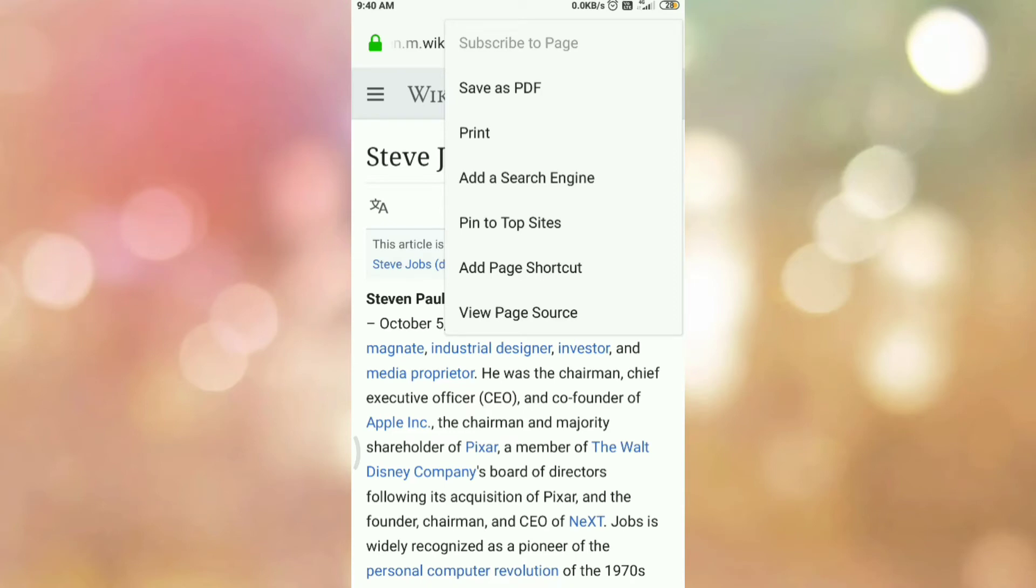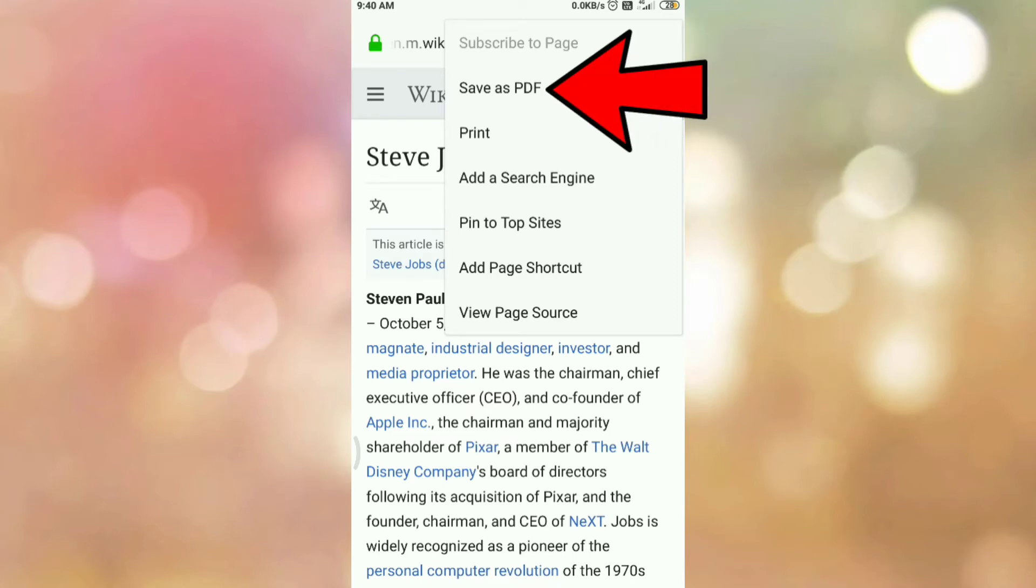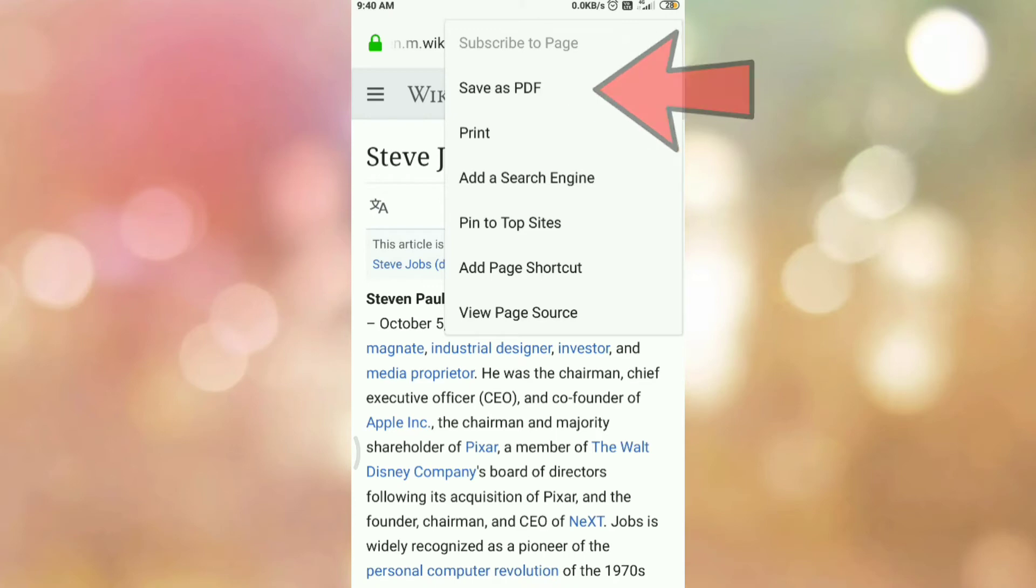You will get another menu. Here you can see the menu save as PDF. So, to save this page as a PDF, tap on the save as PDF.